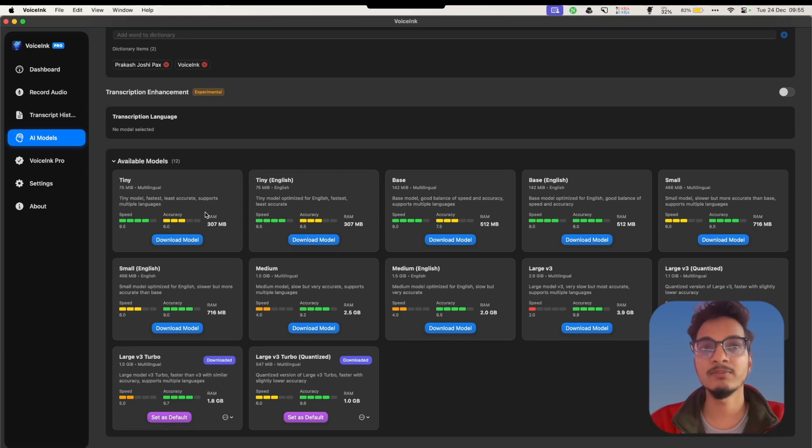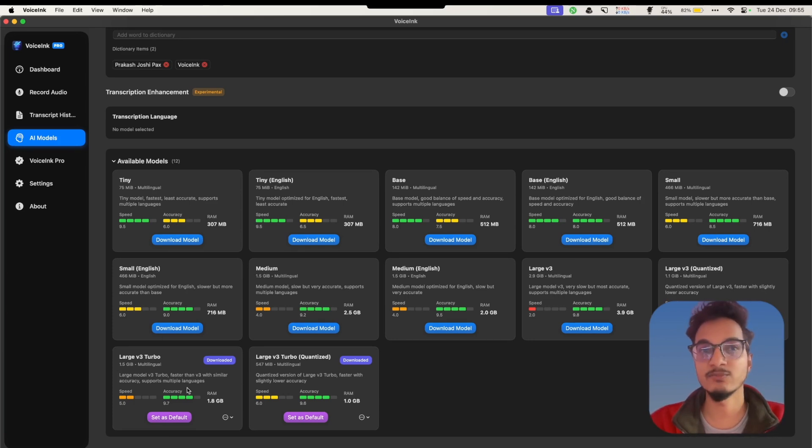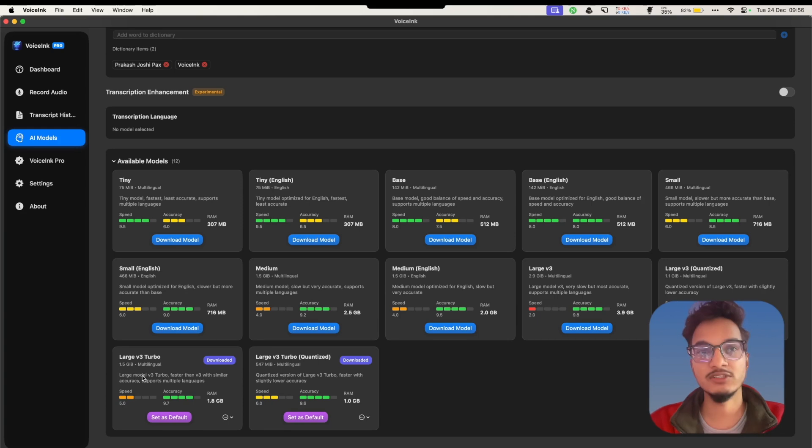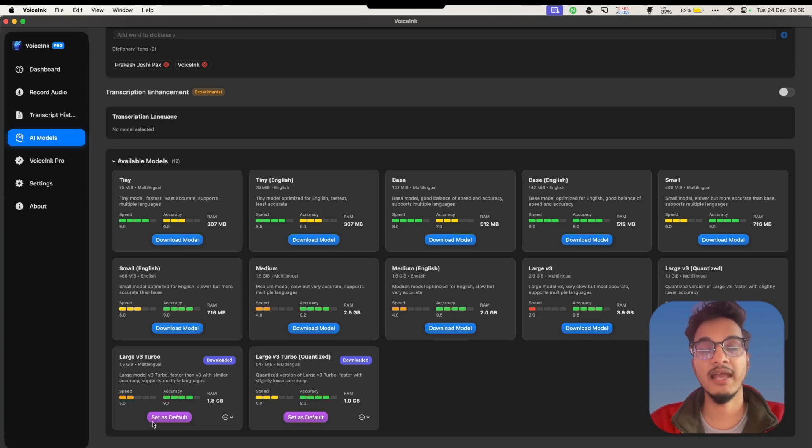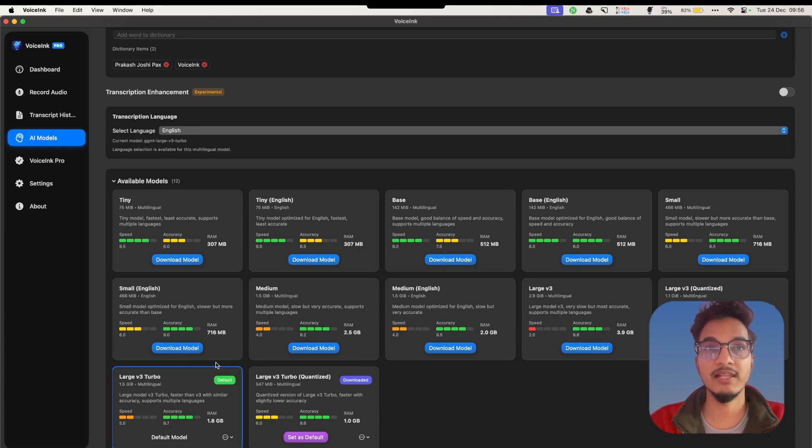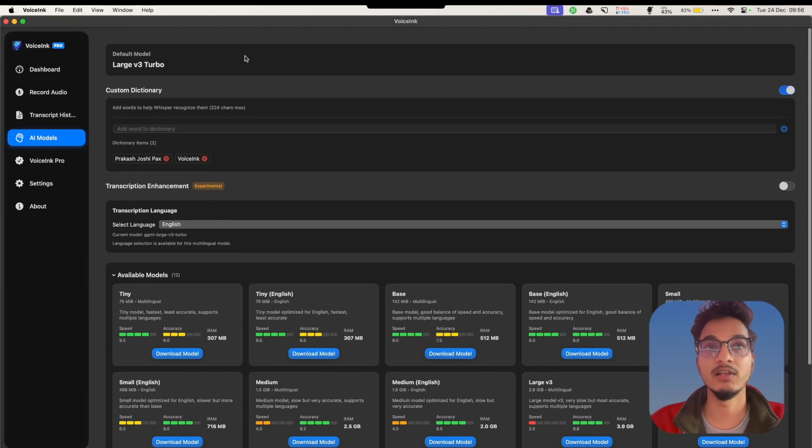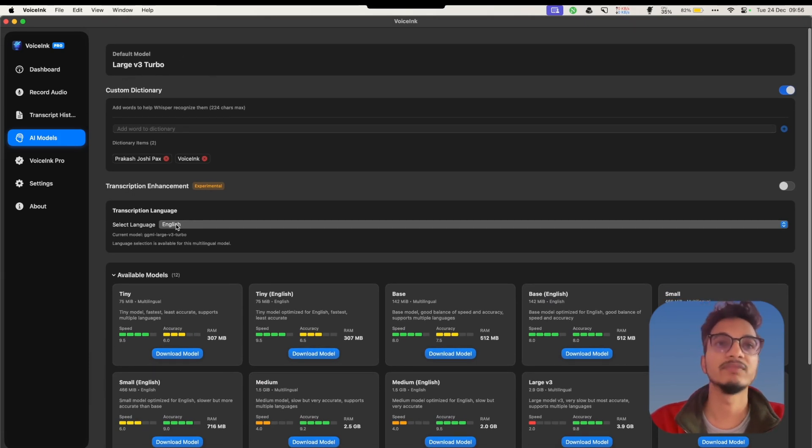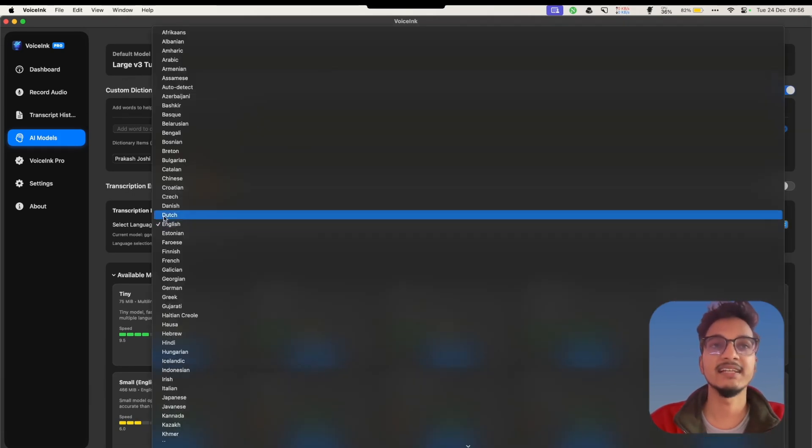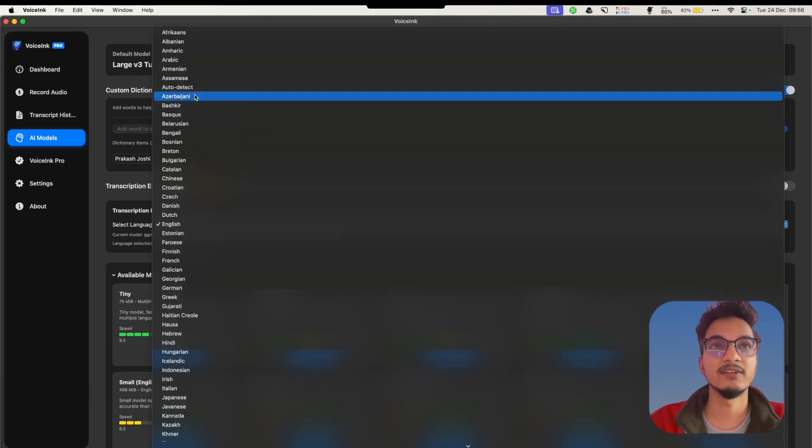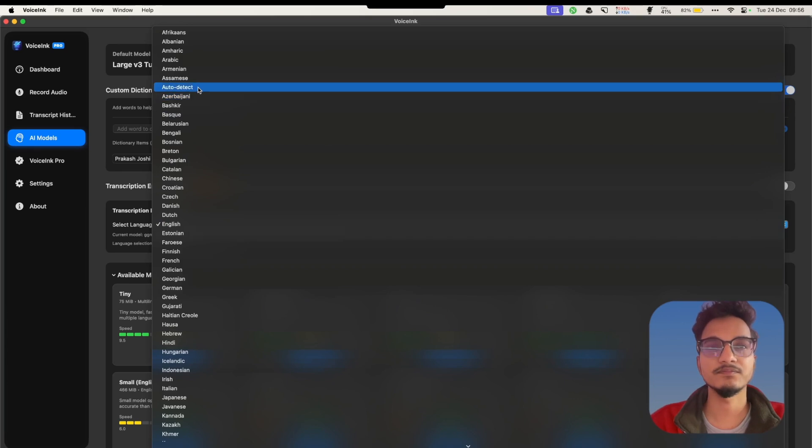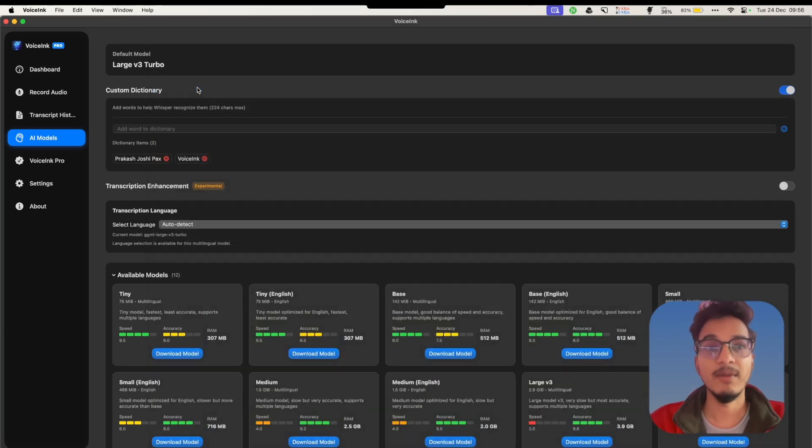You can download this model from here, and after downloading you will need to set the model as default. The default model will be selected. Then you can select the transcription language.